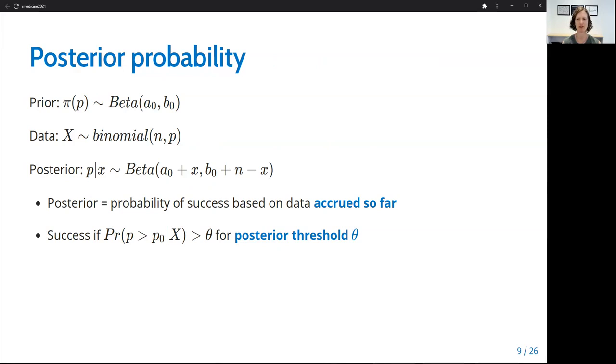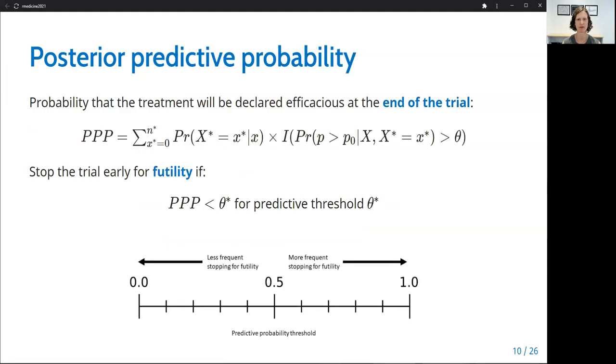The posterior distribution can be used to calculate a posterior probability. A posterior probability represents the probability of success based only on the data accrued so far, and we would declare a treatment efficacious if the posterior probability exceeded some predefined threshold theta.